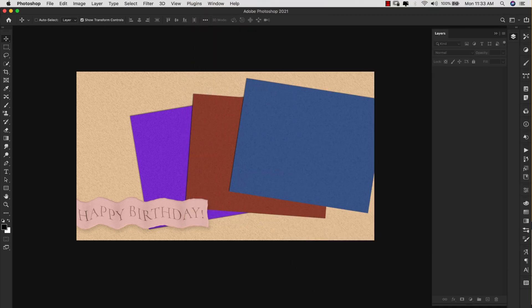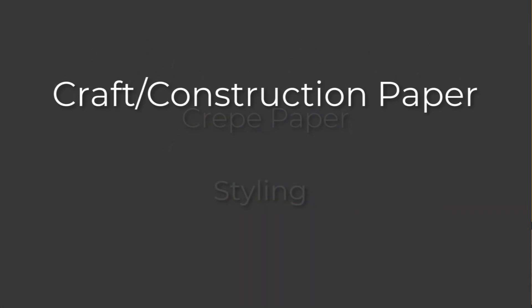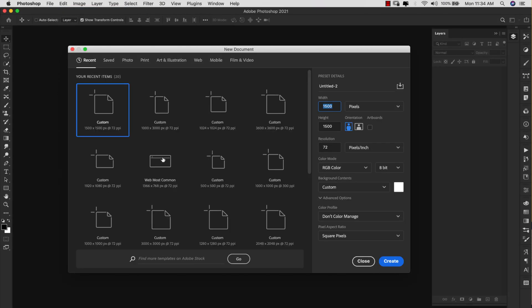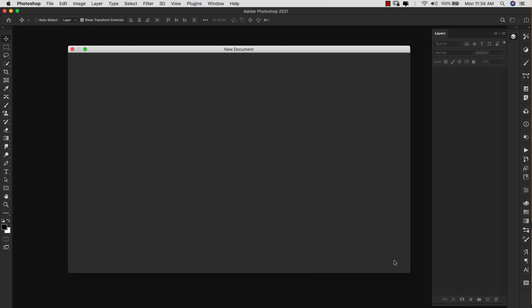This one is going to be more of a crafty style paper, so we're going to be doing two of them because they're both pretty simple textures. The first one is a construction paper and the second is a cray paper style. Let's go ahead and get started with the construction paper first. We're going to come up here to File > New and use a 1500 by 1500 pixel document, resolution 72, RGB, 8-bit. Go ahead and click Create.